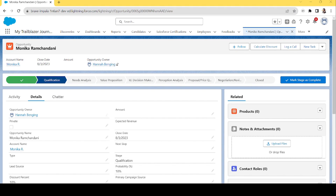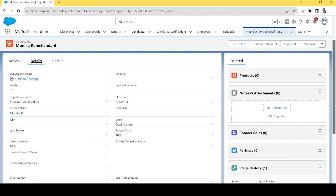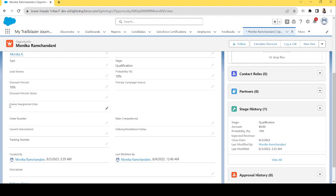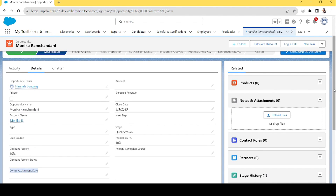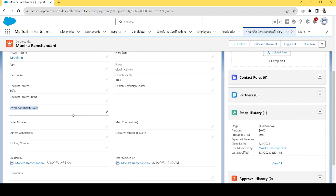Hi everyone, welcome back to my channel. In today's video we will learn about the Before Update Flow, which is the same as the before update trigger we write in Apex. Today's scenario is on Opportunity — we have a custom field called Owner Assignment Date, which is a datetime field. When the opportunity owner changes, the flow will capture the current datetime and store it in that field.